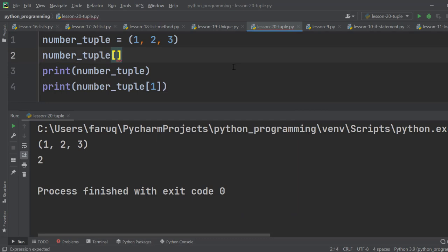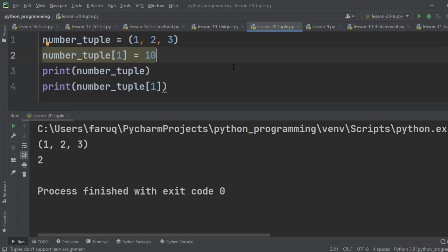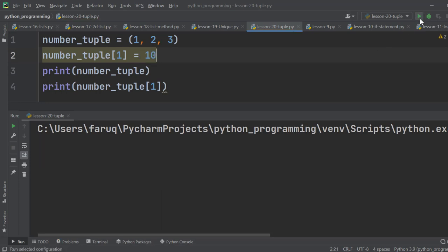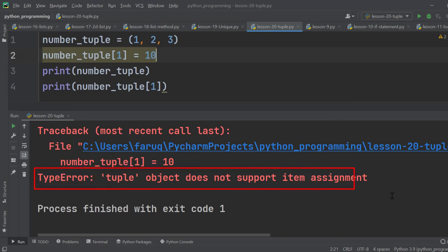Let's try to insert something using the index value. We are trying to push 10 at index 1. Let's run the program. We get this type error because the tuple object does not support item assignment. So we cannot change tuples. They are immutable.